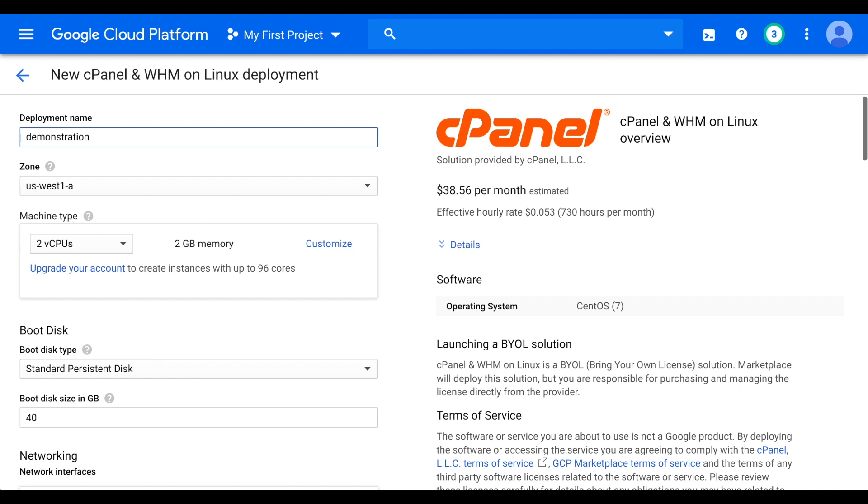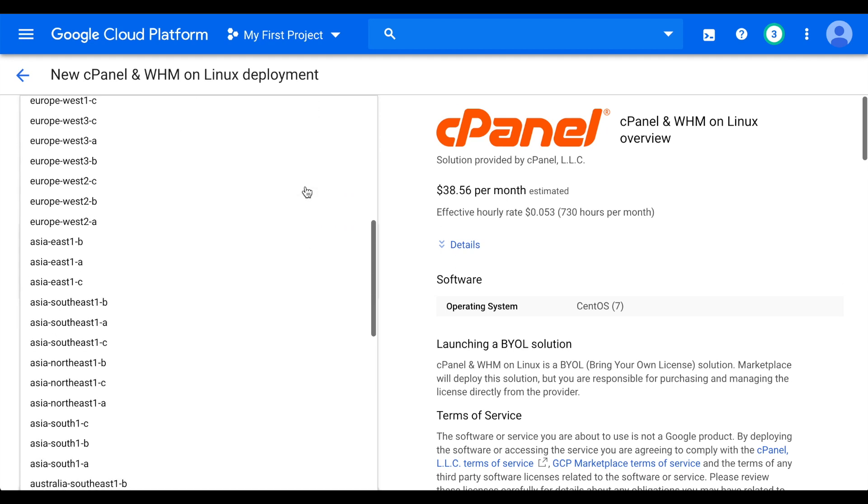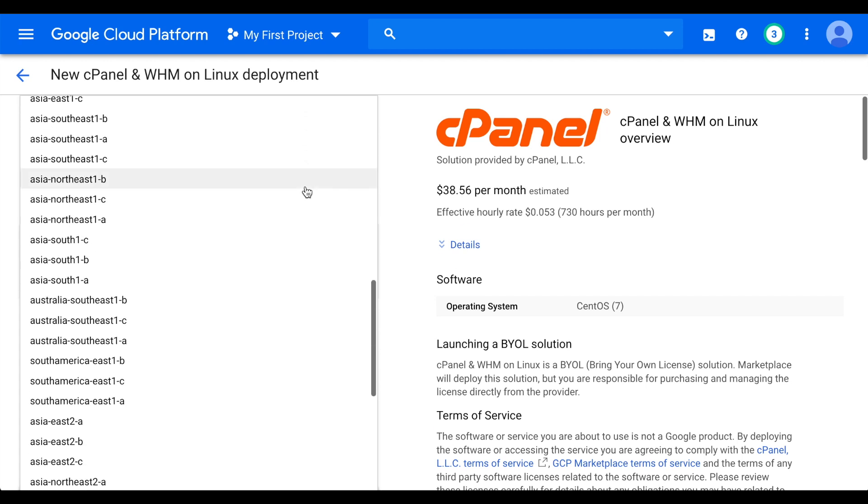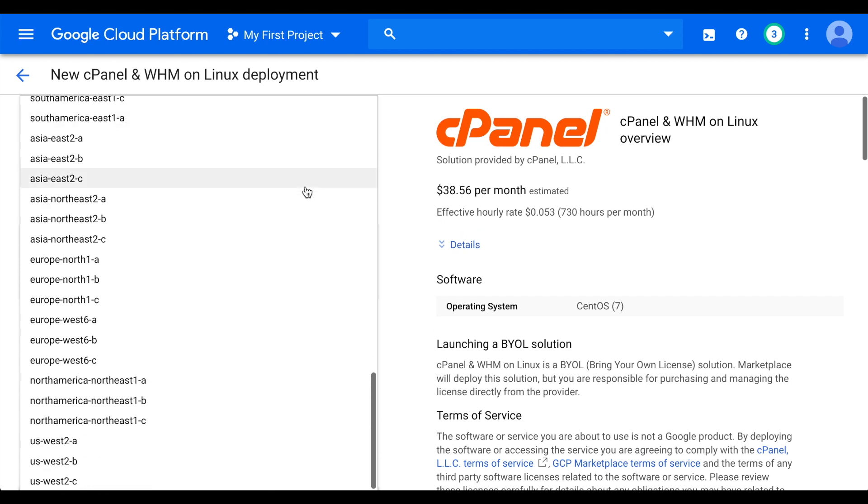The Zone menu allows you to select the data center in which to create the server. Google's regional data centers are located around the world, so select one that's either near your location or near your customers.